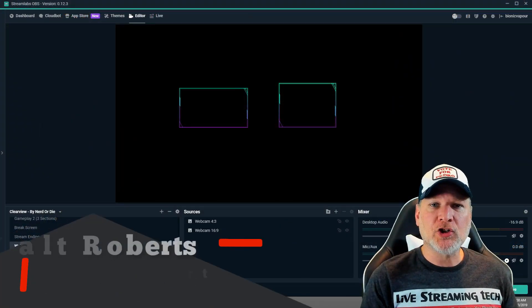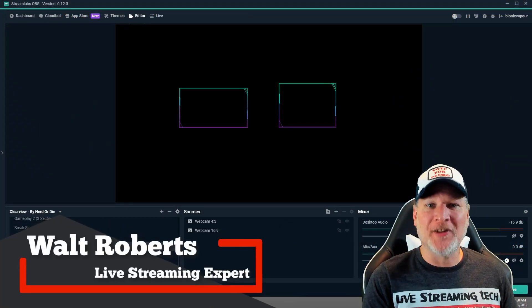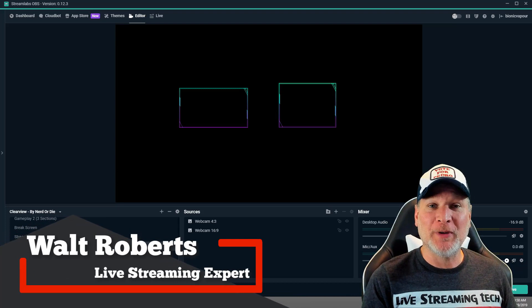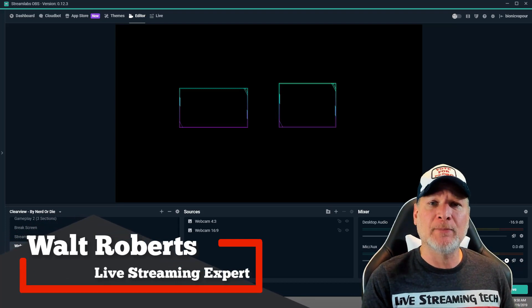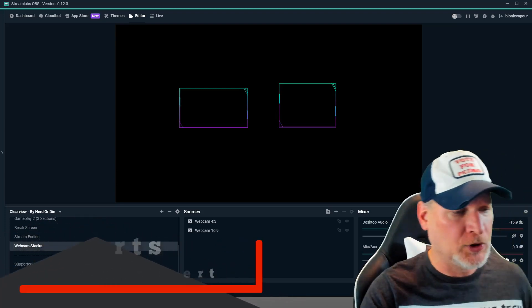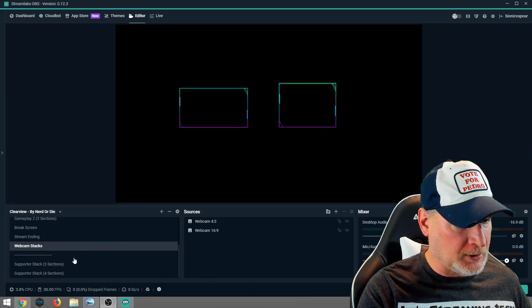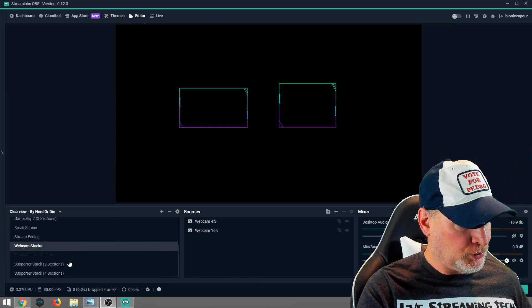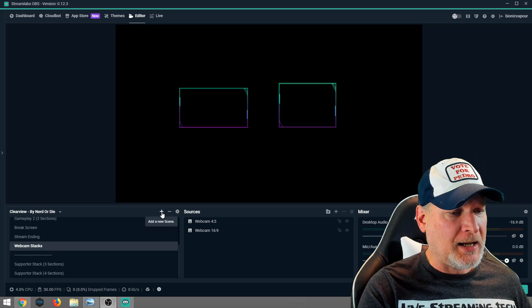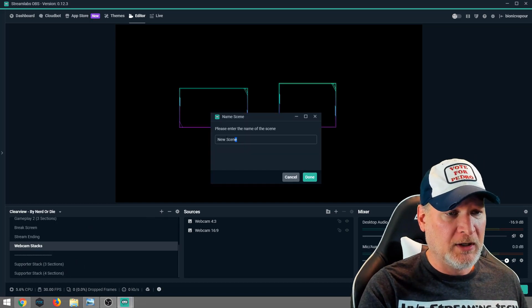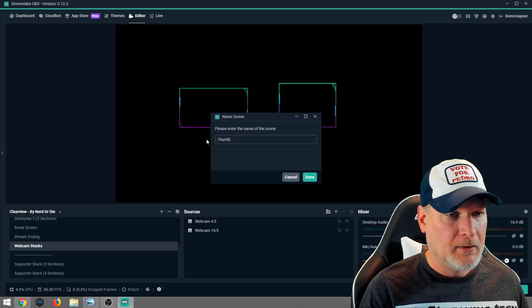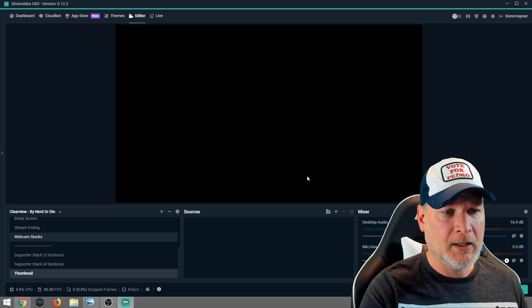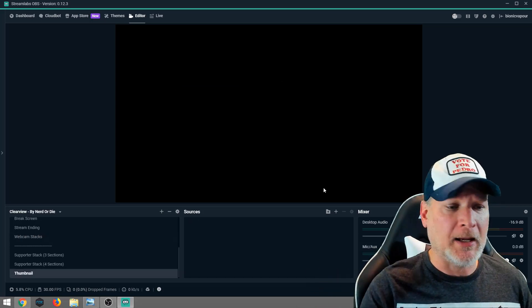Today I'm going to show you how to make easy thumbnails using your Streamlabs OBS or OBS Studio. Today's purpose is we're going to use Streamlabs OBS. Make sure you log in. It doesn't matter what you're logged into, whether it be Twitch, Facebook, or YouTube. We're going to add a new scene. We are going to title the scene thumbnail. Hit done. Now we're starting out with a complete blank canvas.